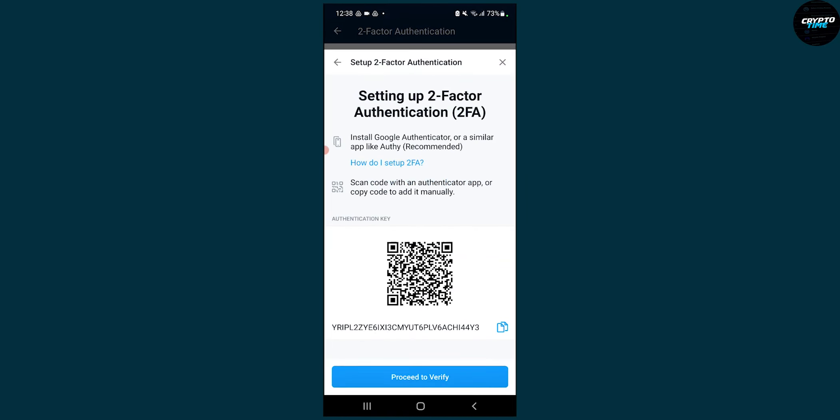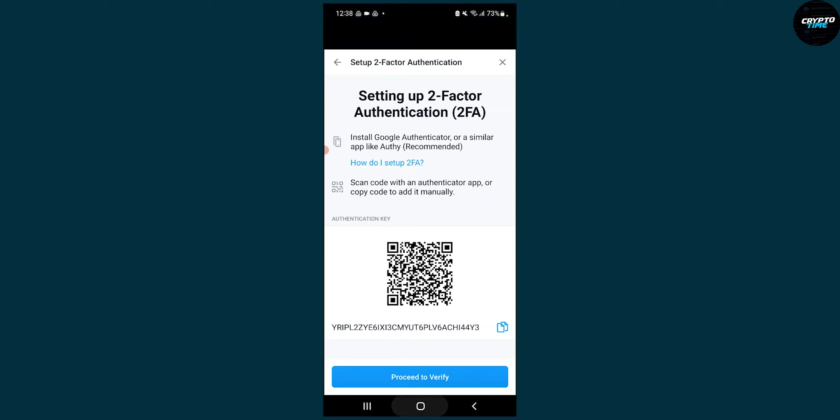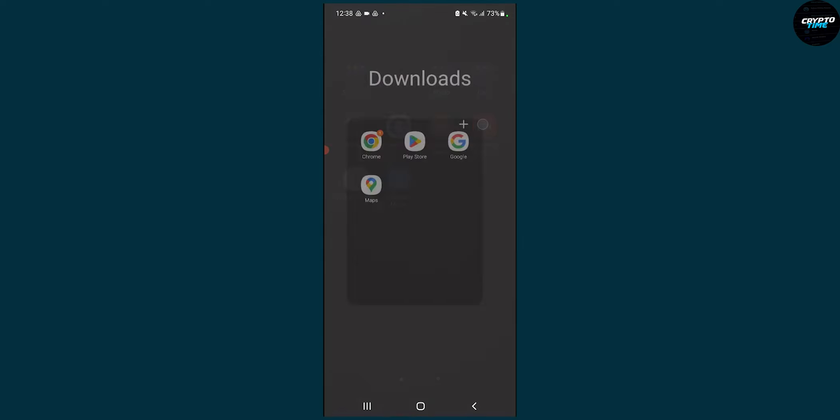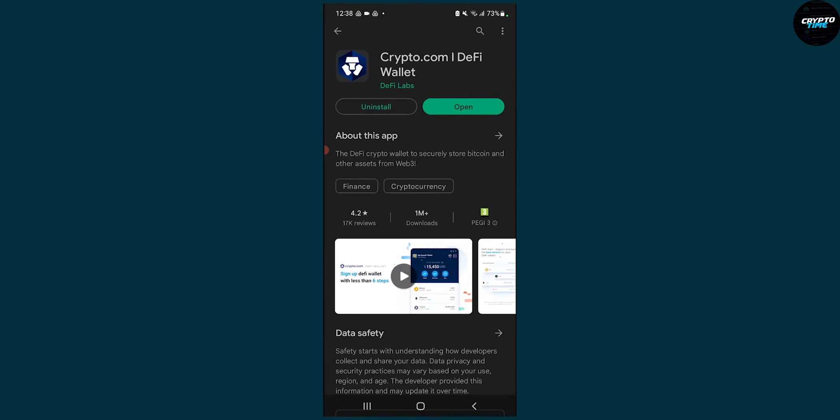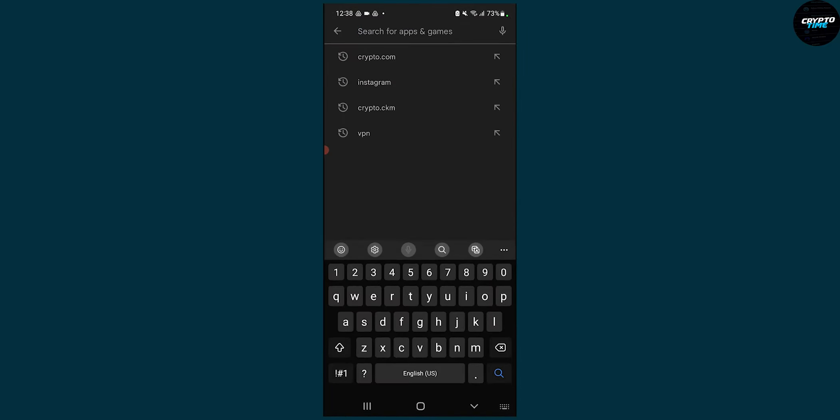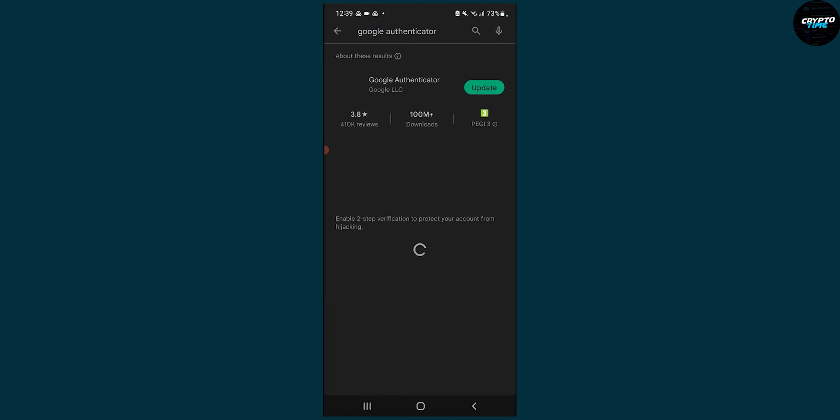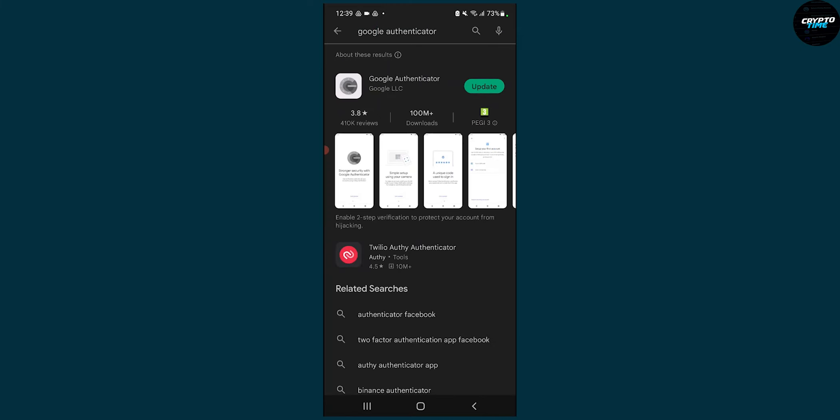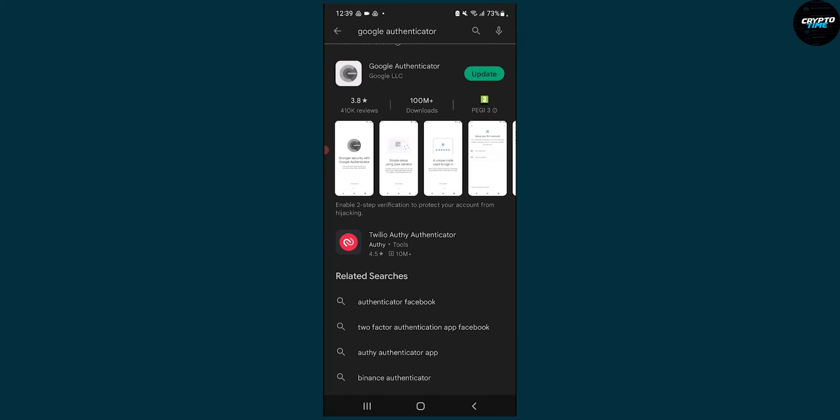We can scan this code with Google Authenticator application. If you go back and go to the Play Store, you will have to basically install this and make sure it's updated.